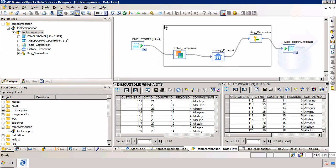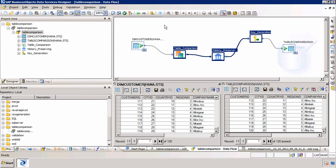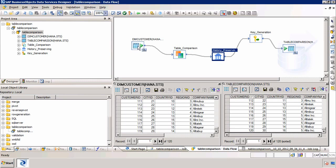What we're going to discuss in this video is the Map Operation Transform, which does a very similar job to the History Preserving Transform. Essentially, if it notices that a row in the source table has been updated, instead of updating the same row in the target table, it will convert the update into an insert statement so you have an additional row. Let me demonstrate that now.